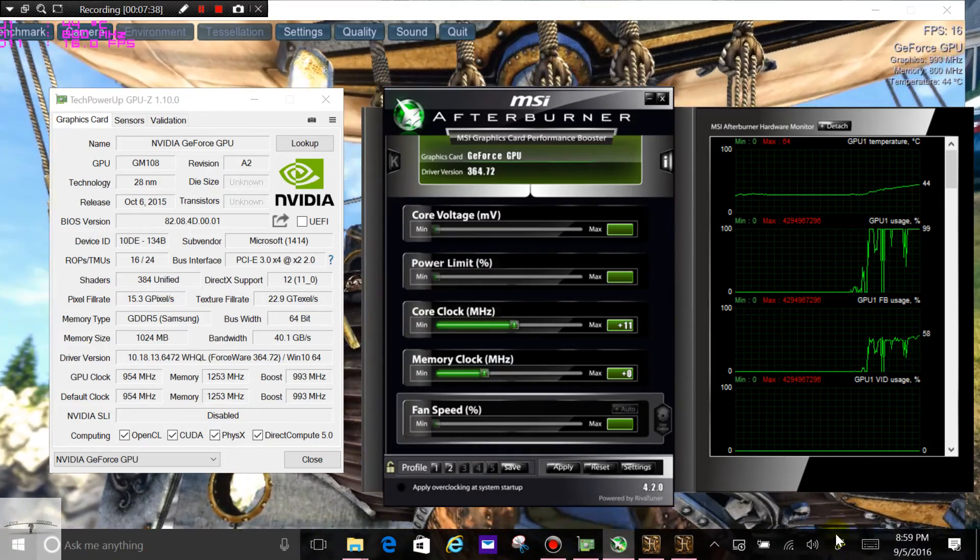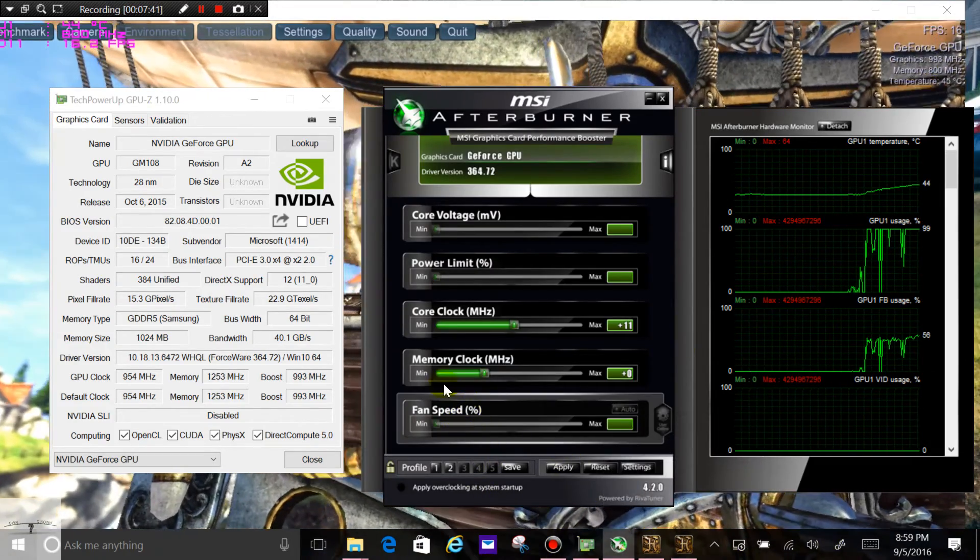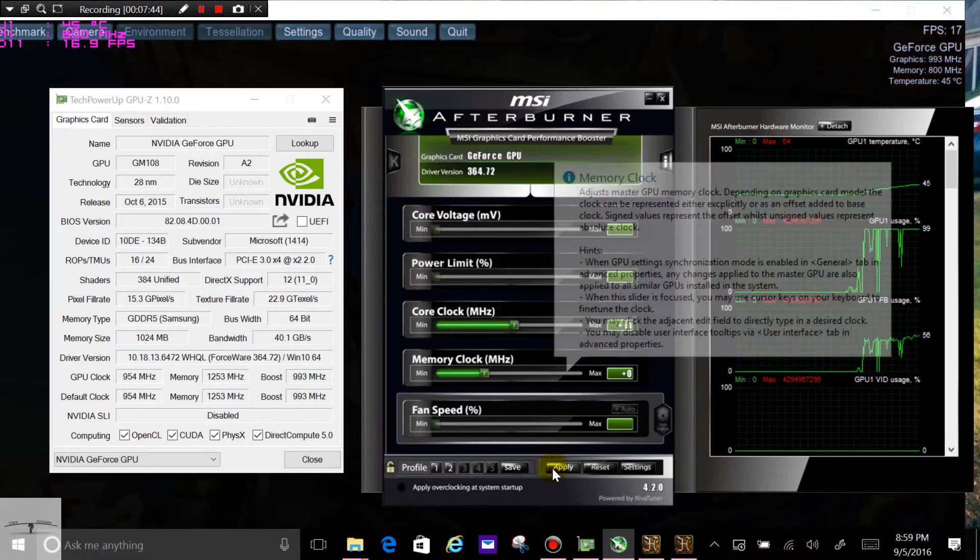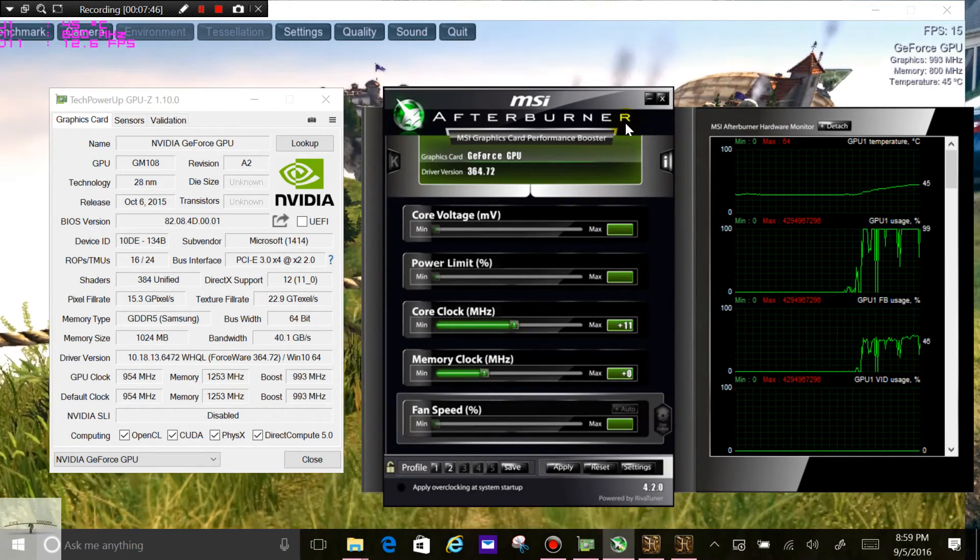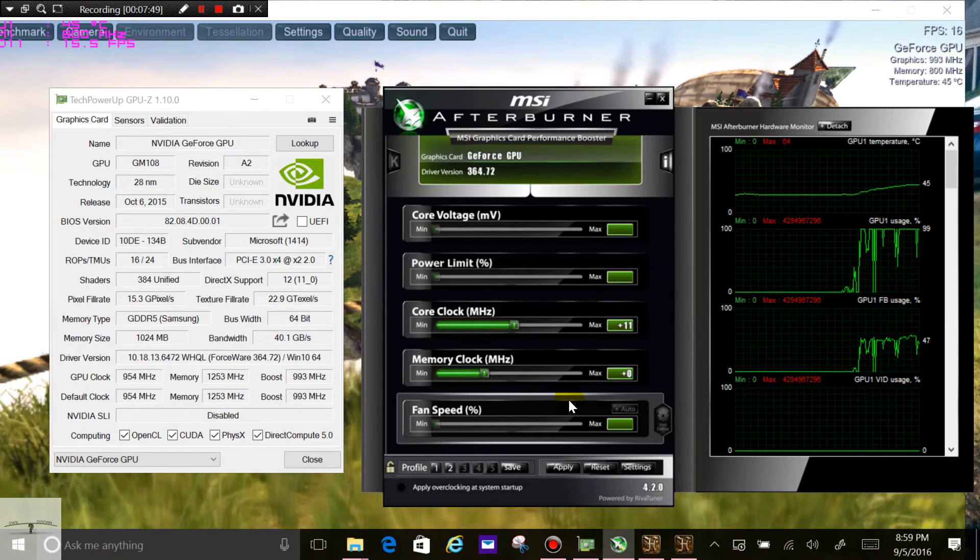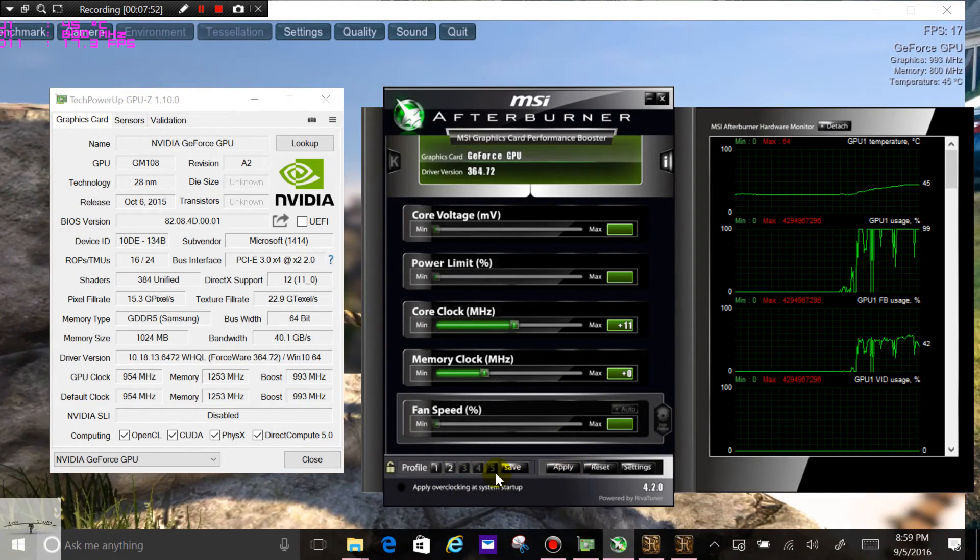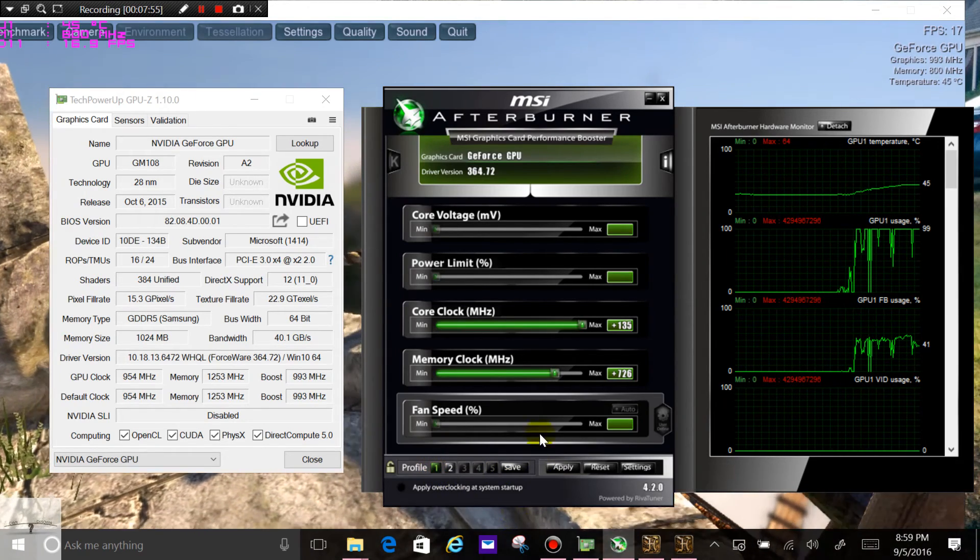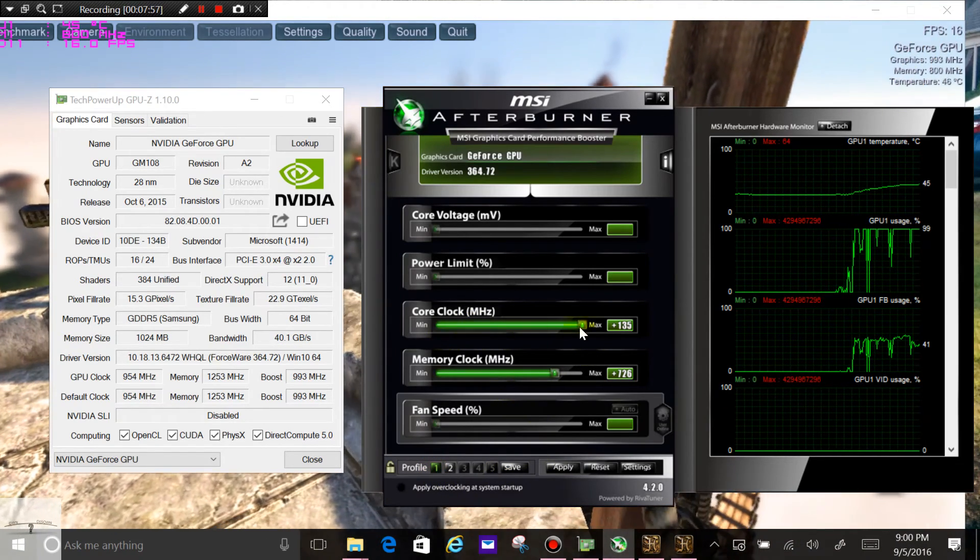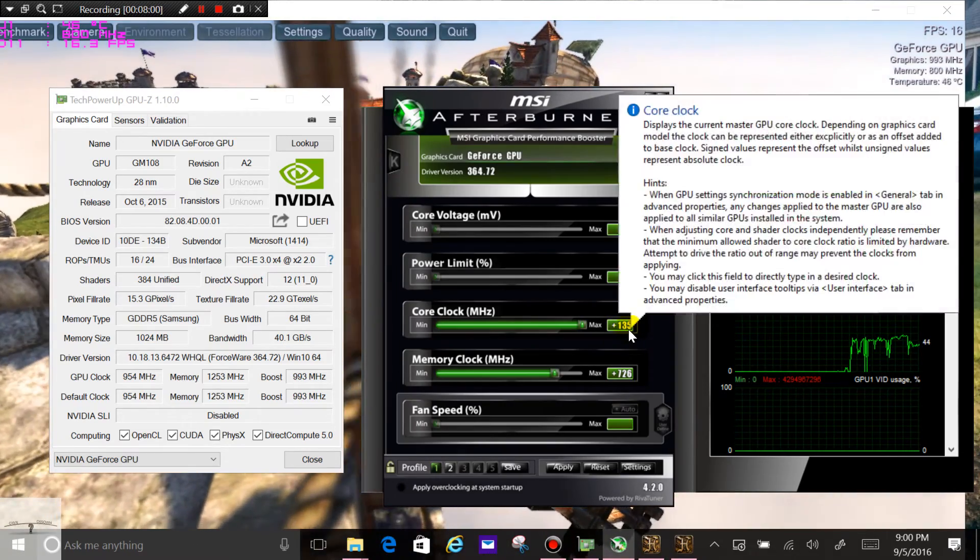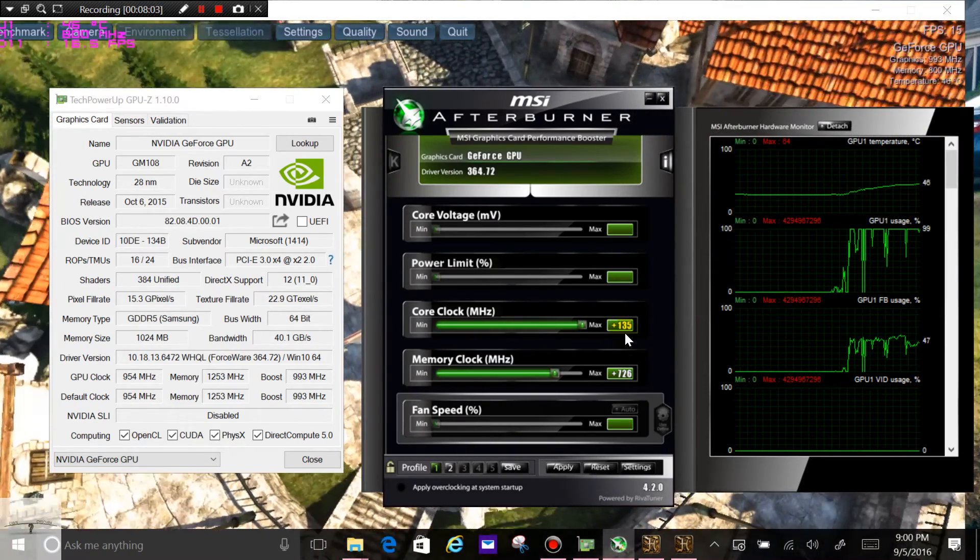And once you've done that, then you do the same with the memory clock. Gradually increasing it, clicking apply, waiting a bit, make sure it's okay. Keep increasing it step by step, and then you can create a profile once you've got that. I've created a profile here whereby I increased my core clock to the maximum. It couldn't go any further, so increased it by 135 megahertz.